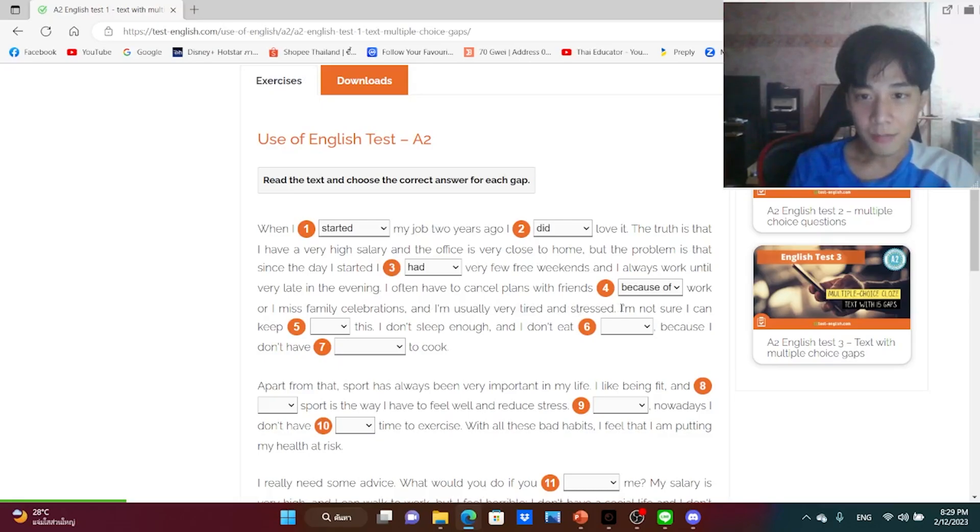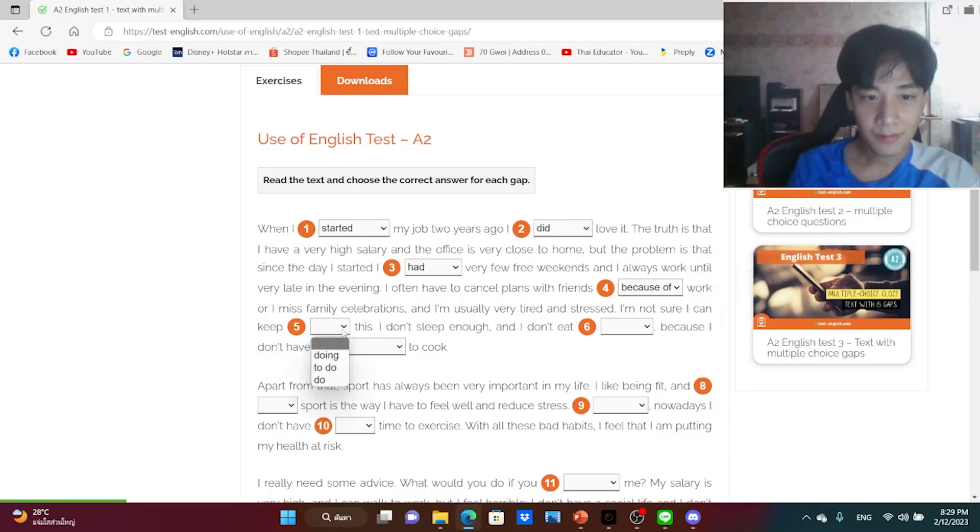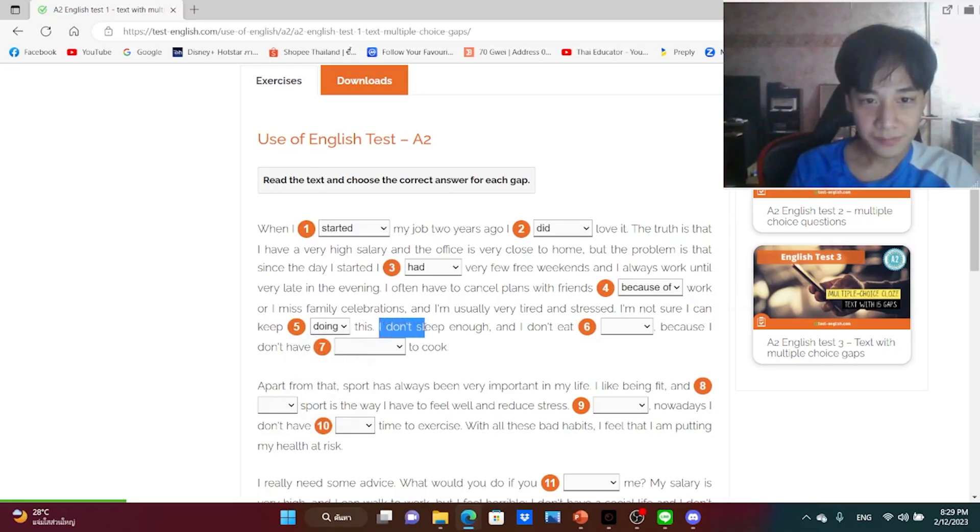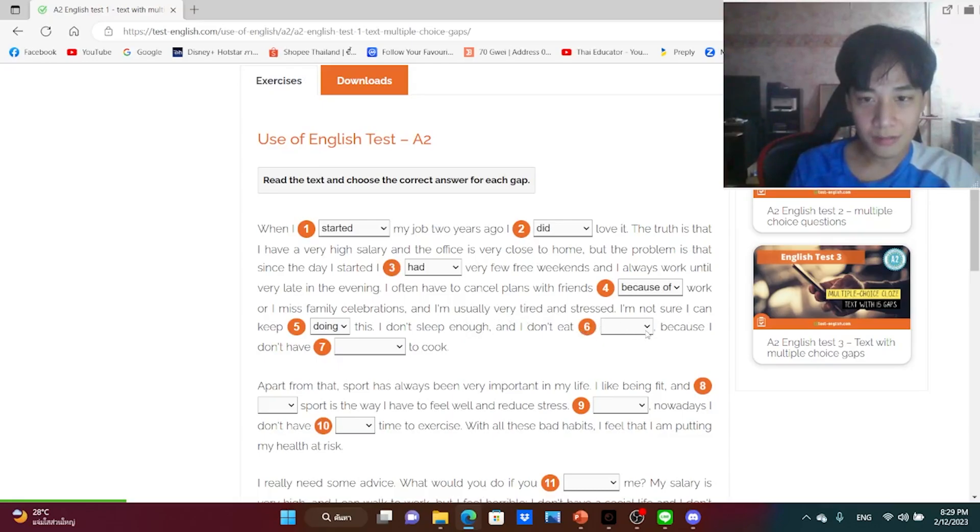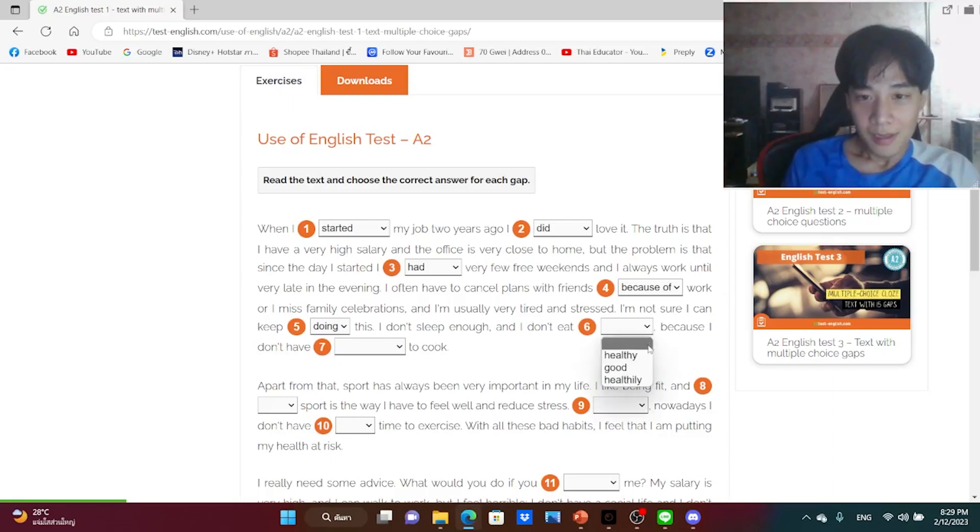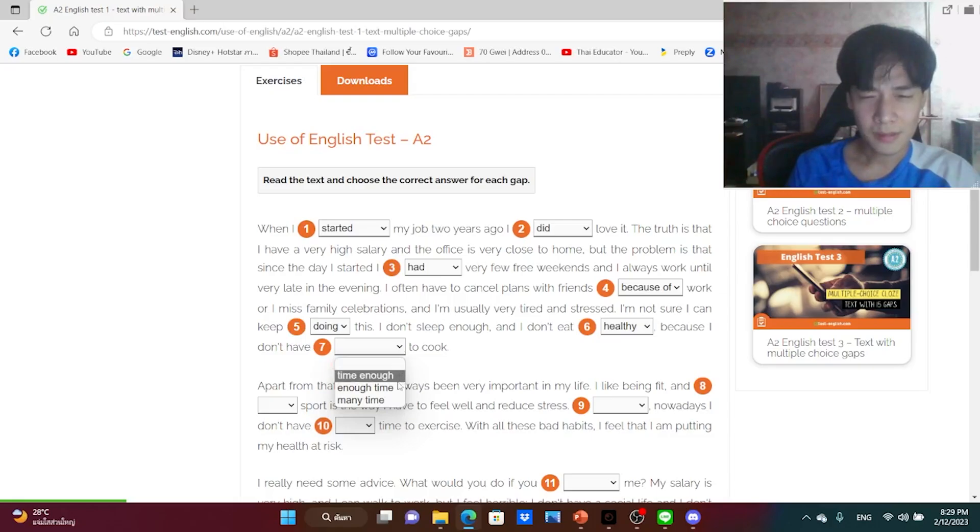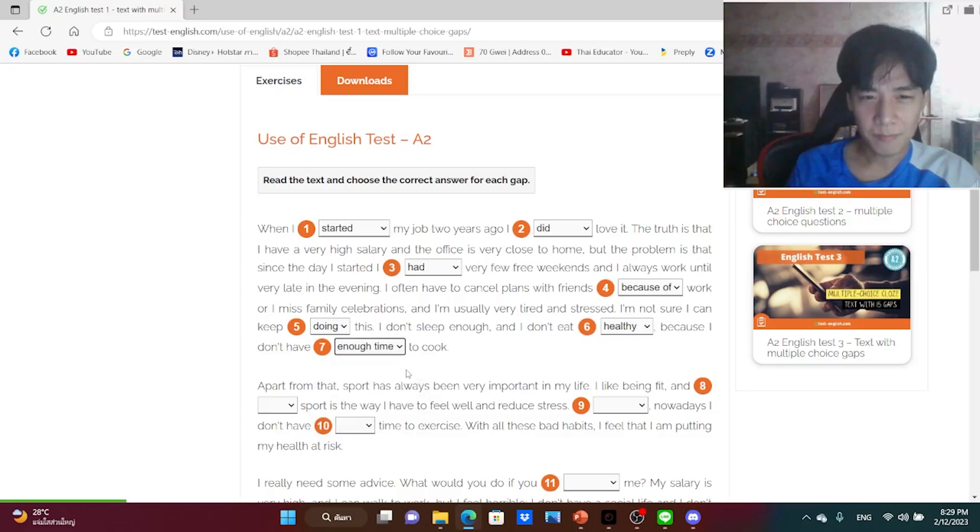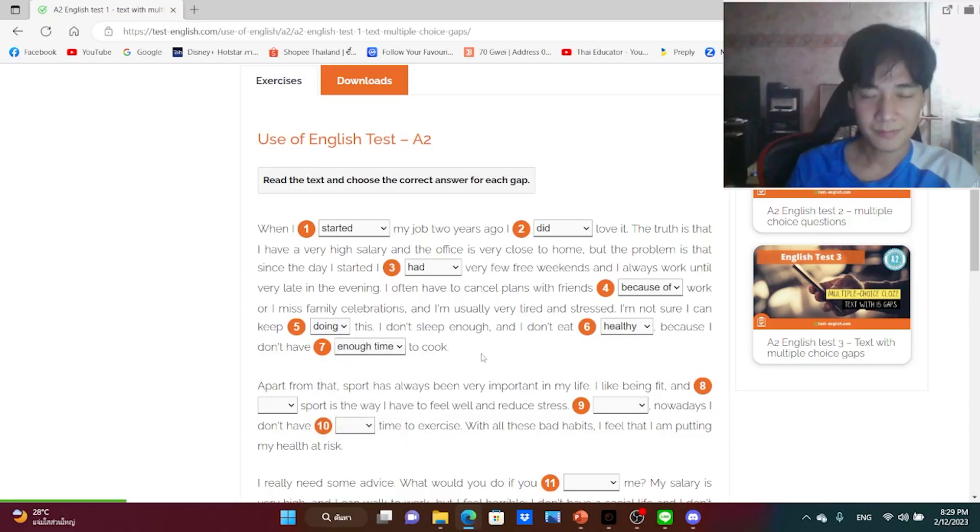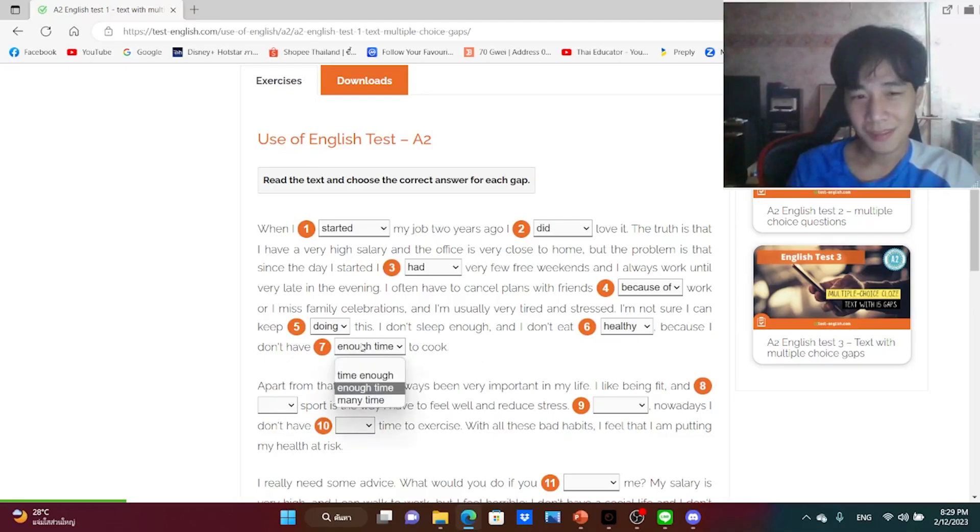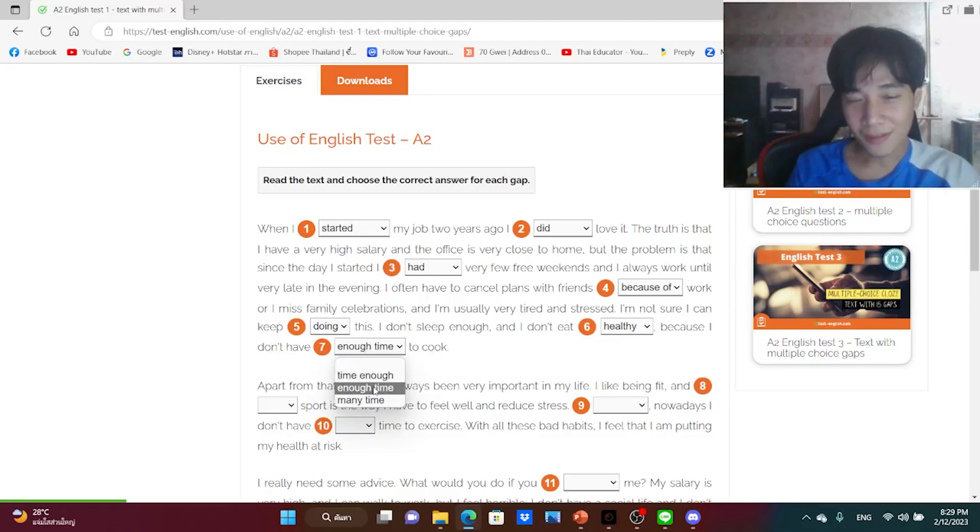Anything, I just guess. I'm not sure I can keep doing this. I don't sleep enough and I don't eat healthy because I don't have enough time to cook.